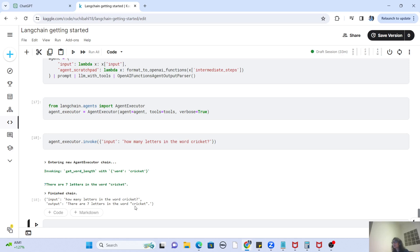Some of you might say: why go through all this complex stuff just to count letters in one word, with no sequencing demonstrated? You are right — we need an example with more than one function, letting the agent executor decide the sequence, take the output of one function and feed it into the other. So let's do that.